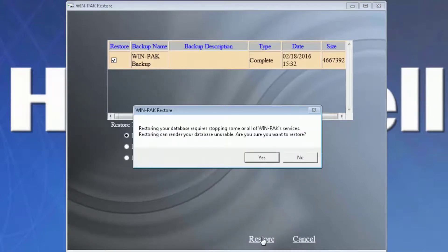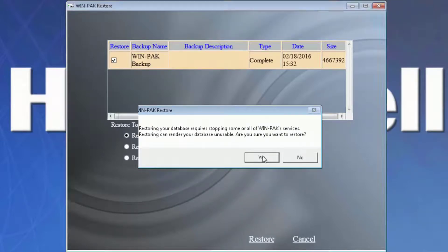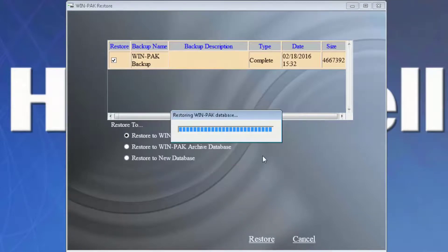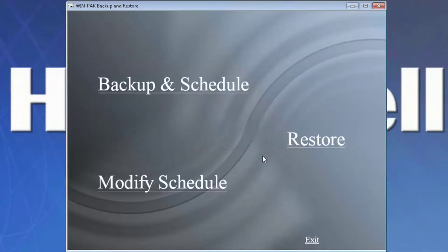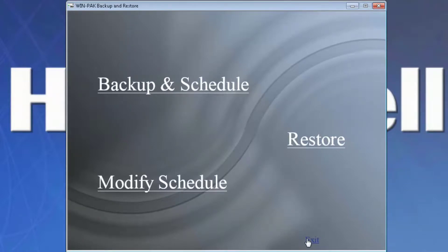A pop-up message will verify you want to restore the database. When the restore is complete, the main backup and restore page will come up and we can select exit.